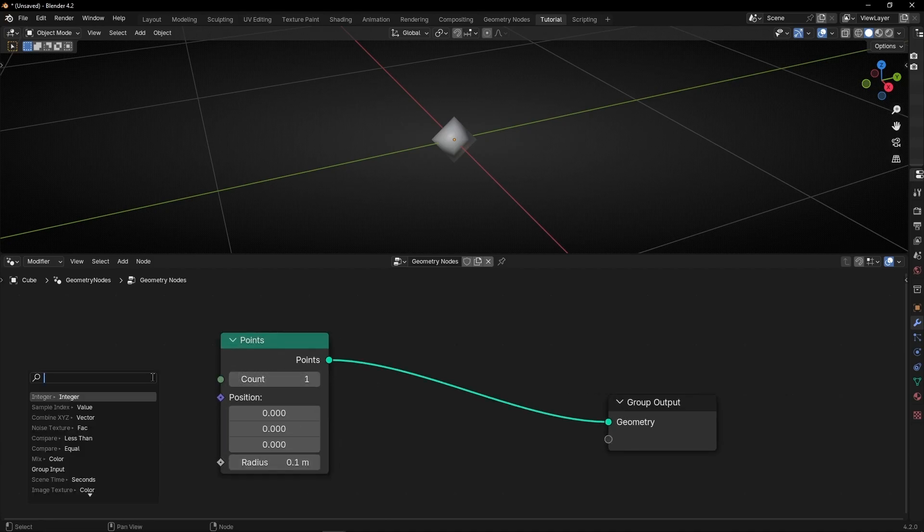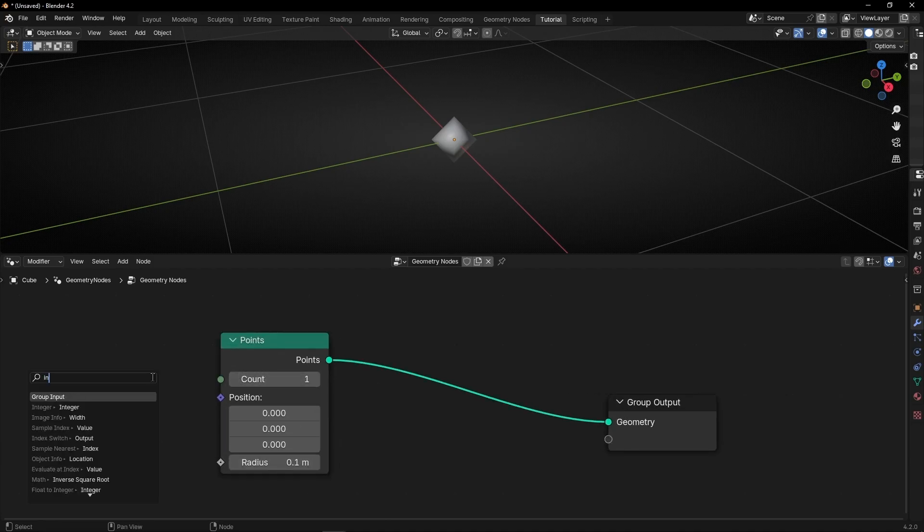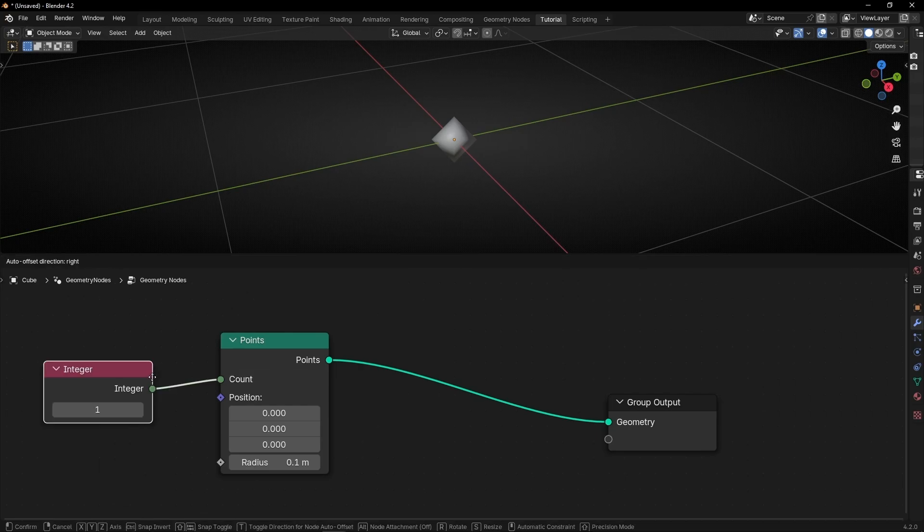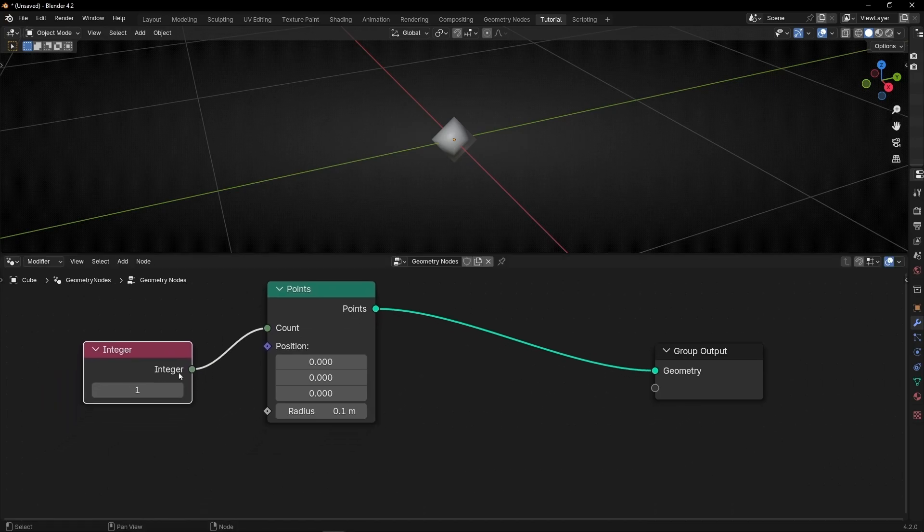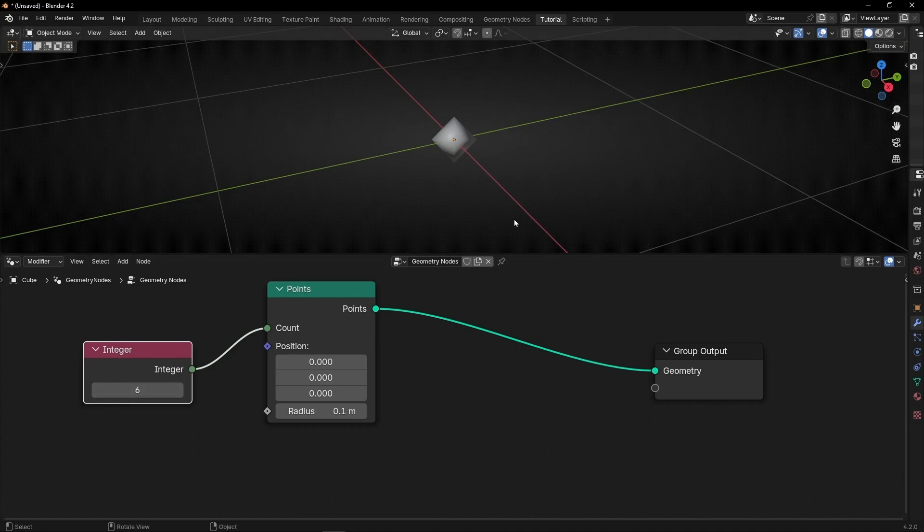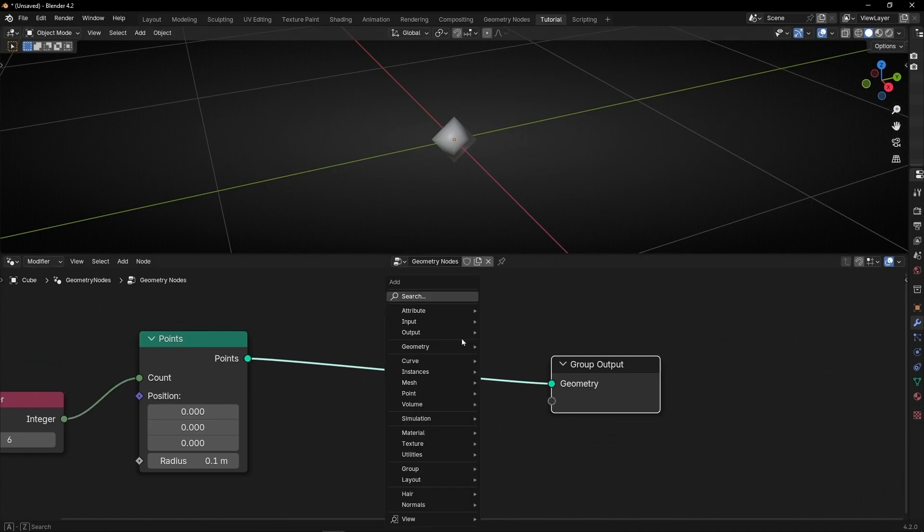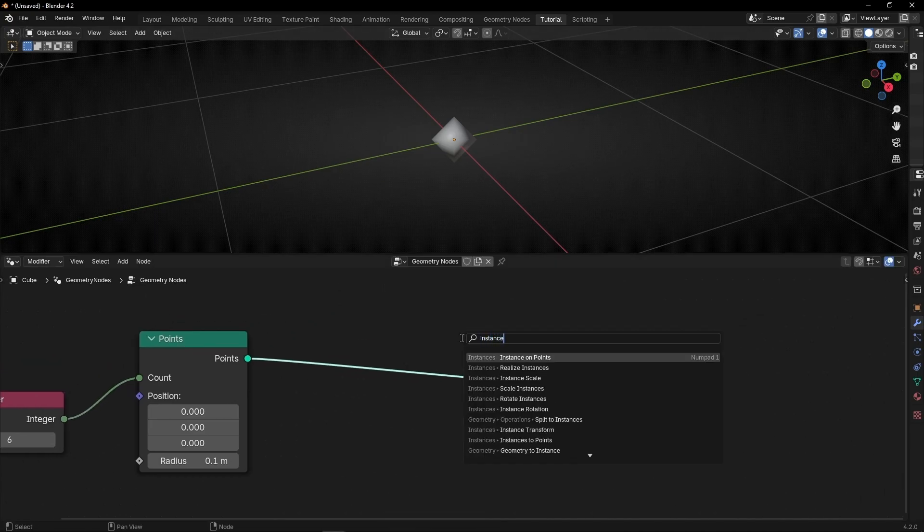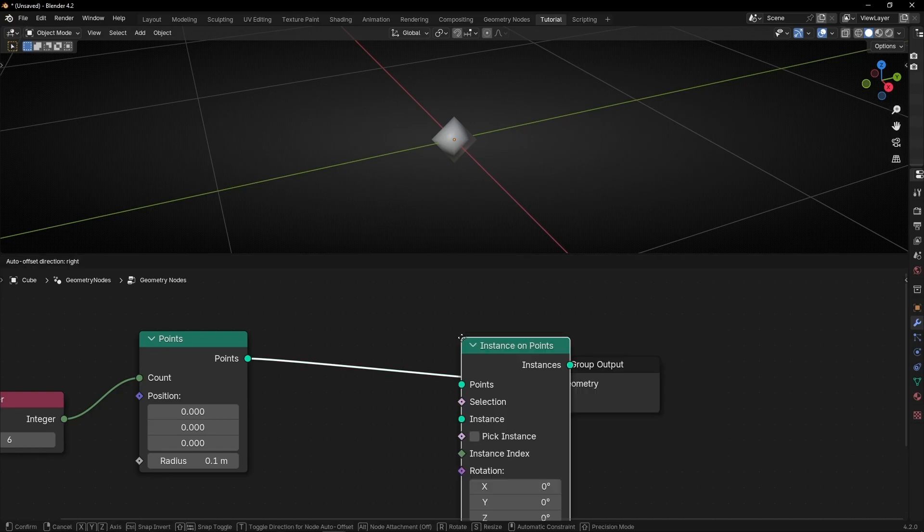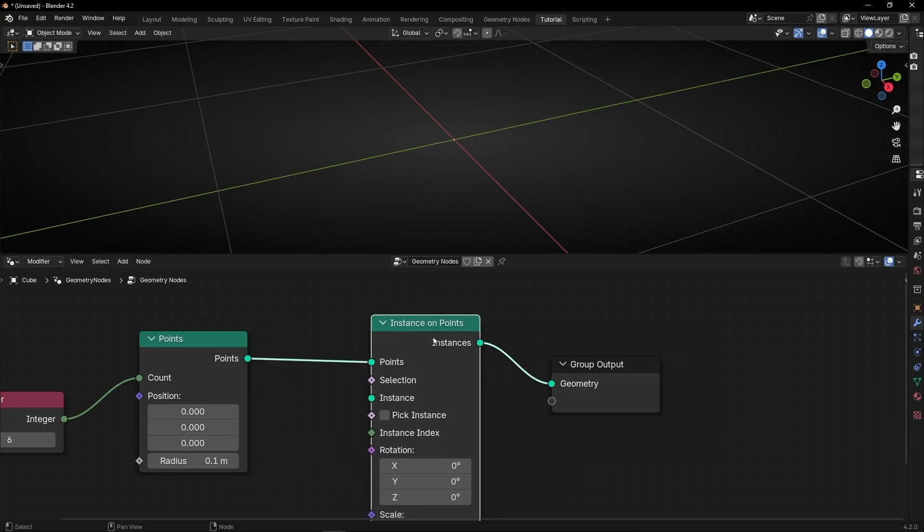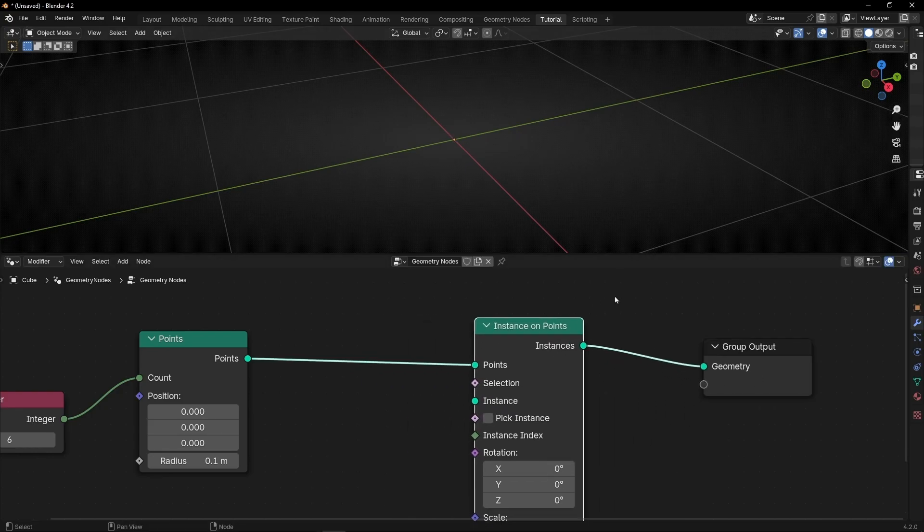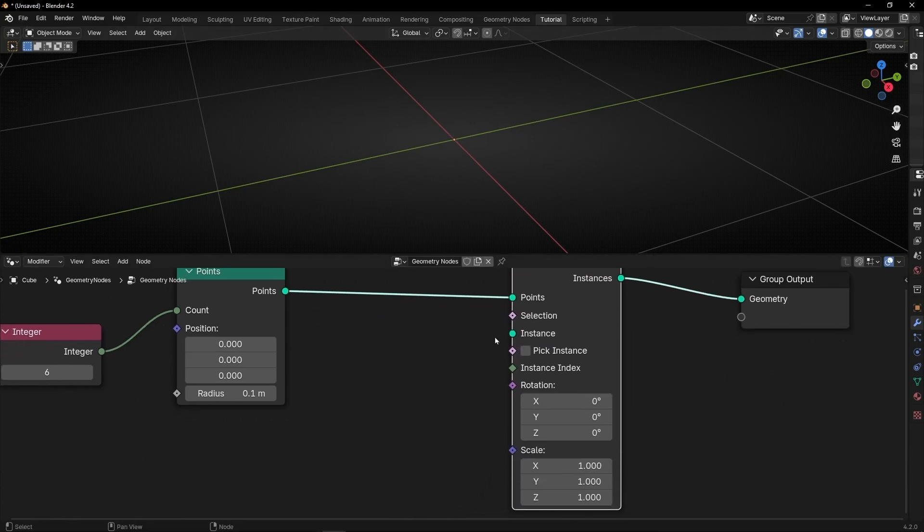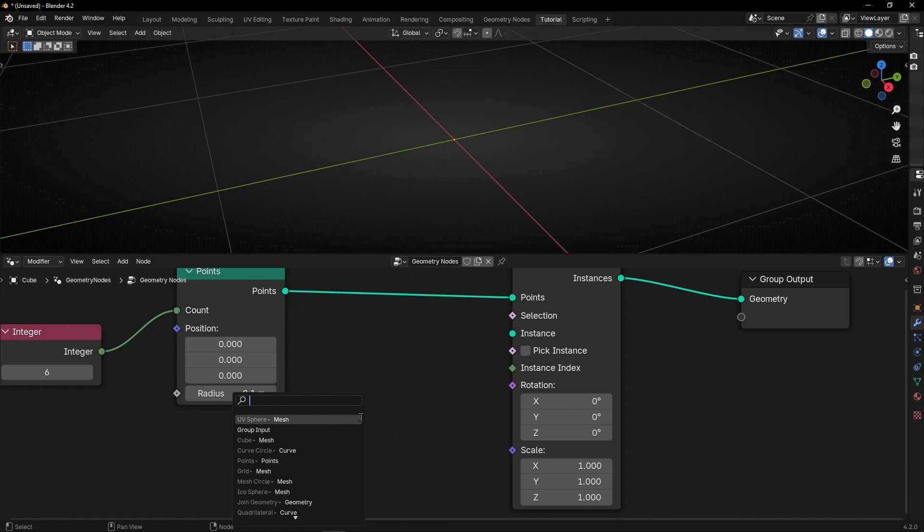What we can do is use an integer so later we can use this information with another node. For example, I'm going to select 6. Now we have 6 points, and let's instance on these points some object. For example, I'm going to use a cube.